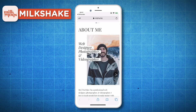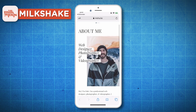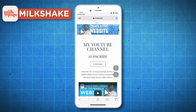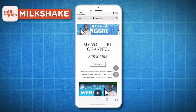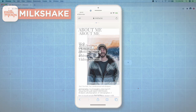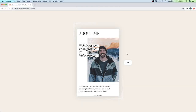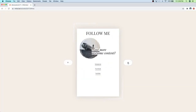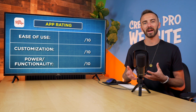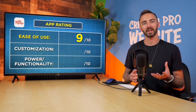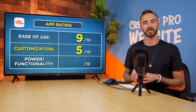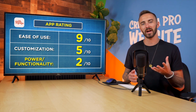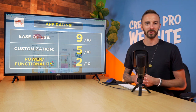Another major downside: the final website isn't able to be scrolled up or down — it's navigated left and right, hence the cards, which will end up hiding a lot of your content. And there is no desktop view; even viewing the site on a desktop, it shows up looking like a mobile simulation. So I would give Milkshake a 9 out of 10 for ease of use, a 5 out of 10 for customization, but unfortunately a 2 out of 10 for power and functionality.